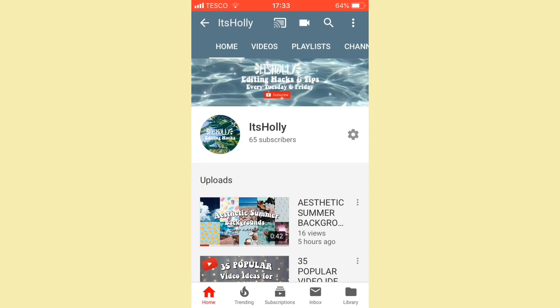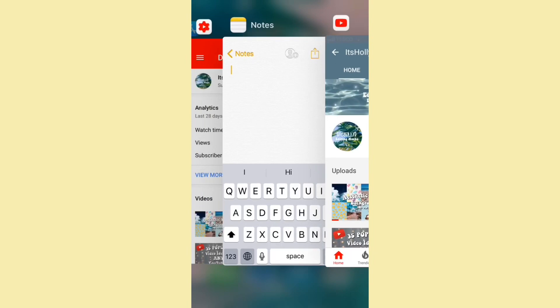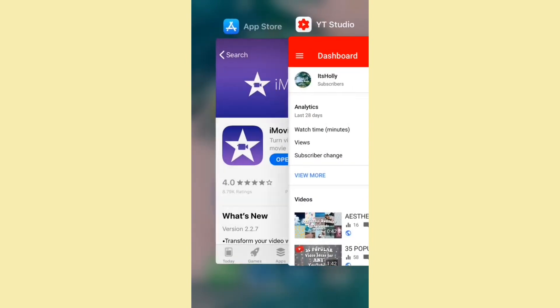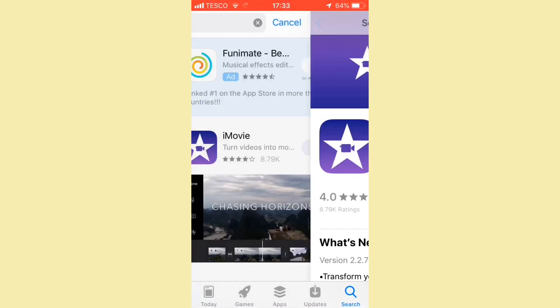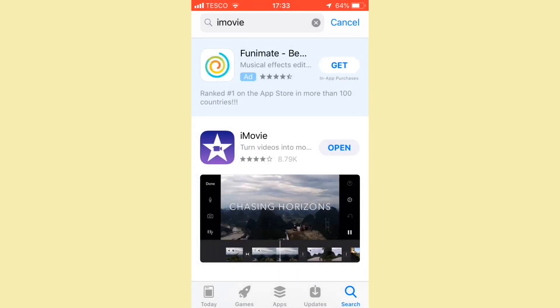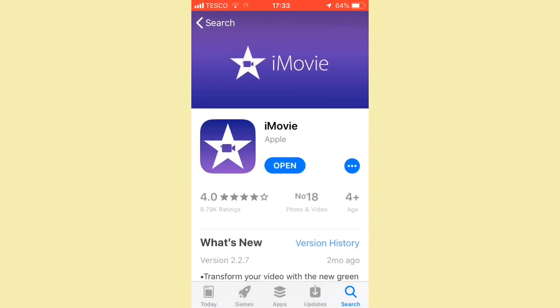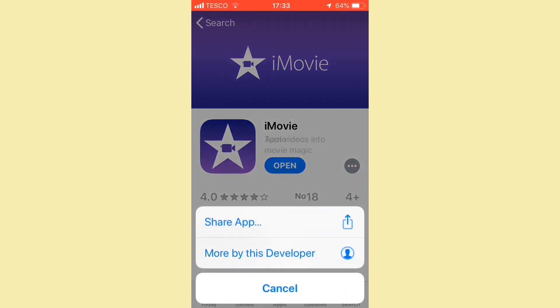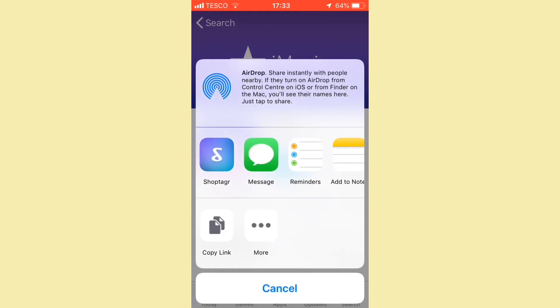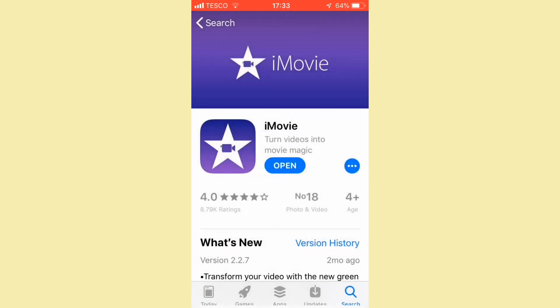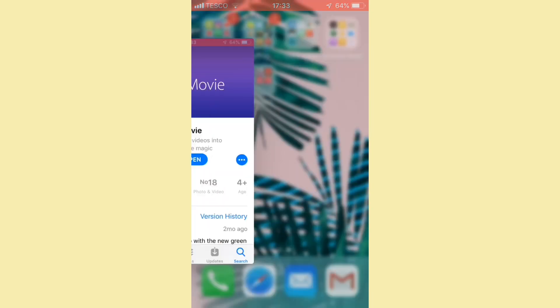And for apps, all you want to do is go in the App Store, search up the app you want. I've just got iMovie up. You want to click on it and again click on the three dots right there, click on share app, and click copy link.